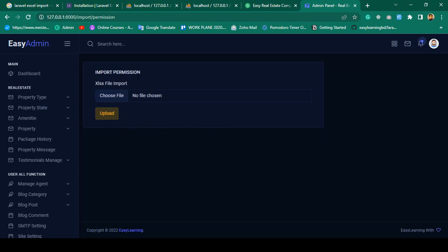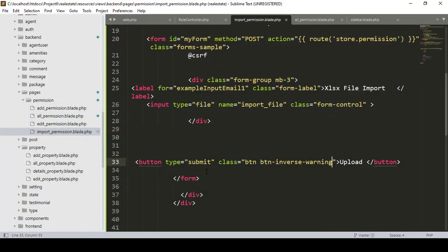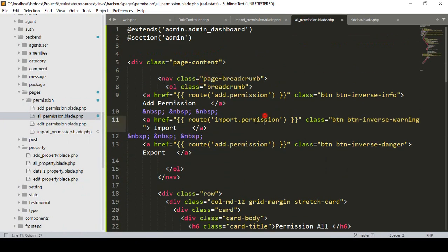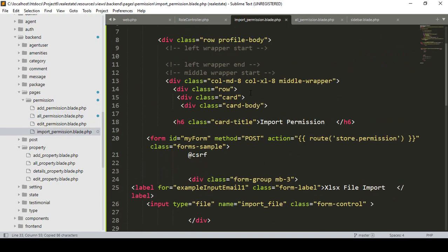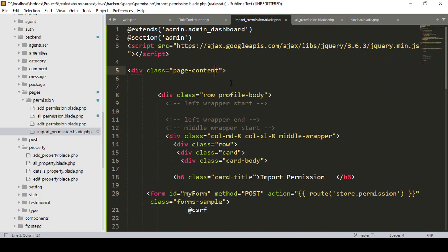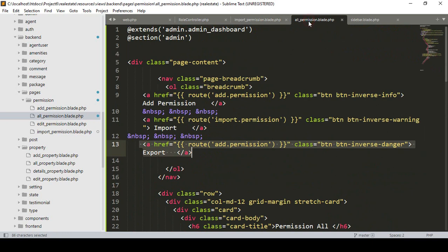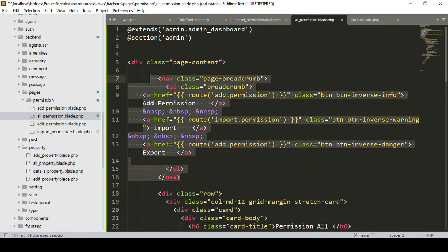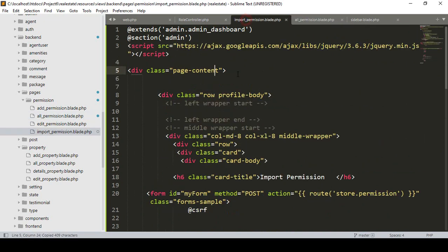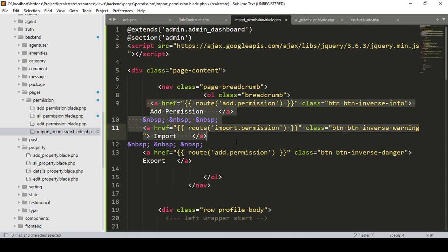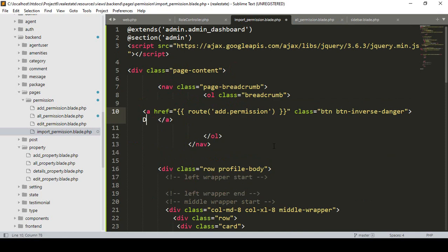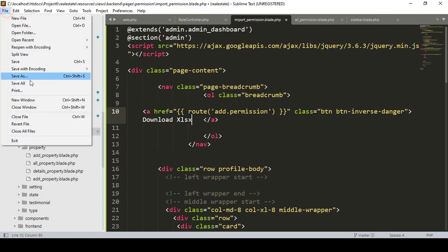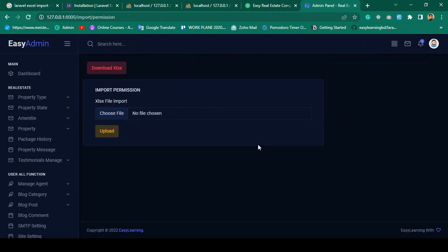I also want to add a 'Download Excel File' button on this page. I go to the All Permissions page and copy the danger-styled link, then paste it into the import permission view. I update its label to 'Download Excel File'. Click Save All and refresh — the Download Excel File button is now successfully visible.